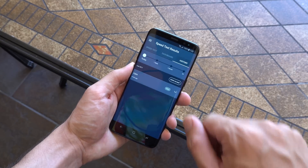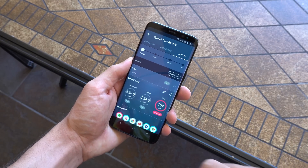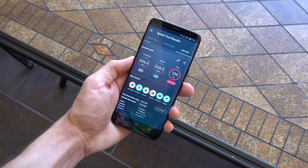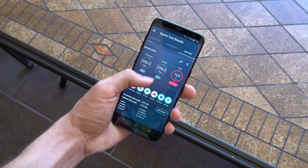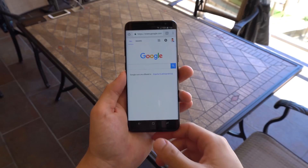It has a very clean interface, completely free with no ads or in-app purchases, and provides features that you won't find anywhere else.